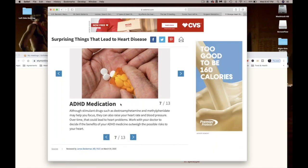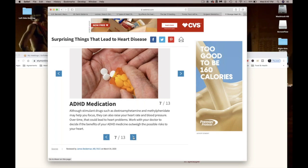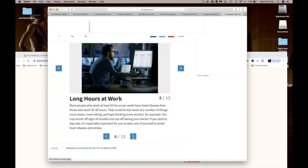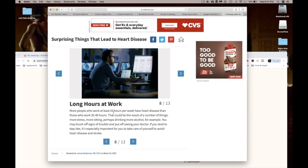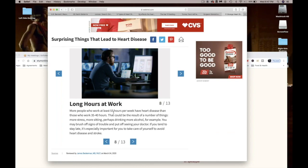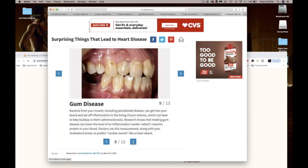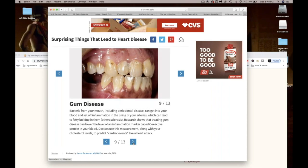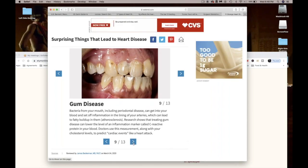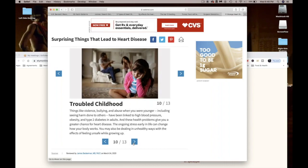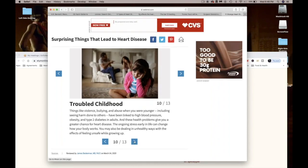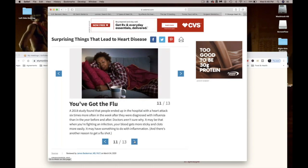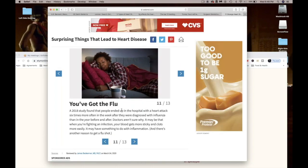ADHD medication can cause your heart rate to go up and you to have high blood pressure. Long hours at work. Now there's a link to this that they forgot to mention, as long hours on the computer at work can cause you to have a stroke. I'll get to that in a second. Gum disease, keep your teeth up. A troubled childhood, that's why we gotta heal. Having the flu.